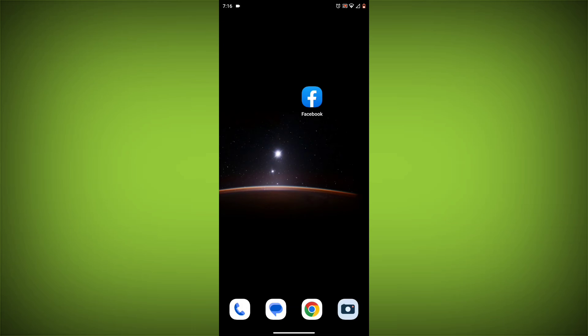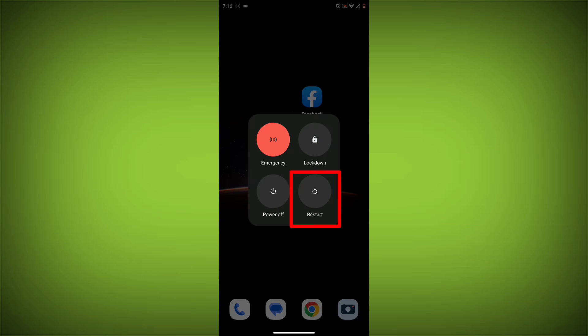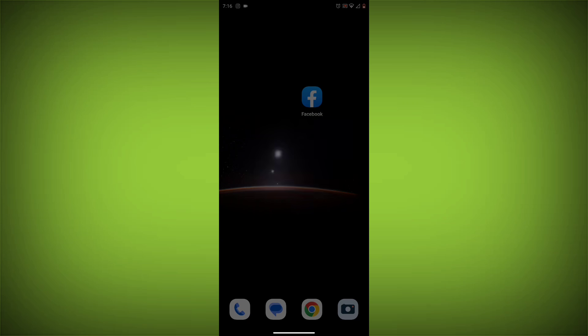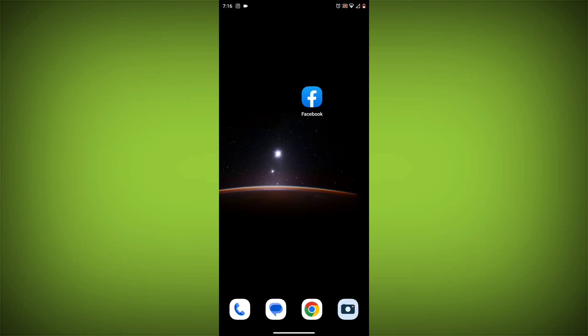Method 2: Restart your device. Sometimes a simple restart can fix the problem. To do this, long press on your device then click on restart. After restarting, check if your problem is solved or not. If not solved, then follow the next method.